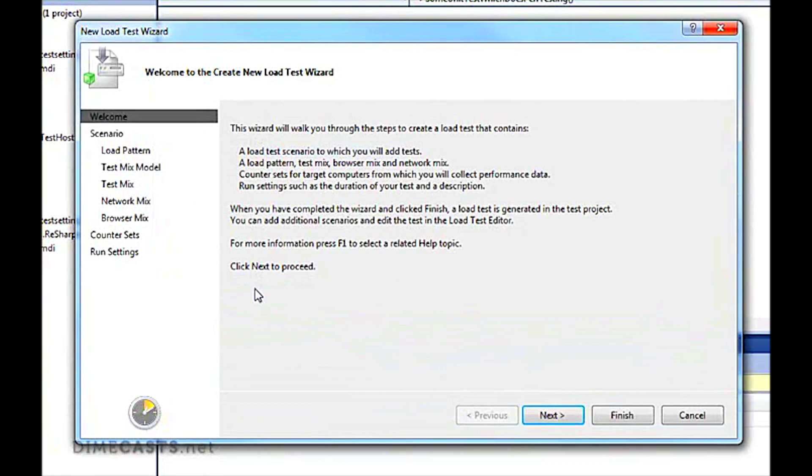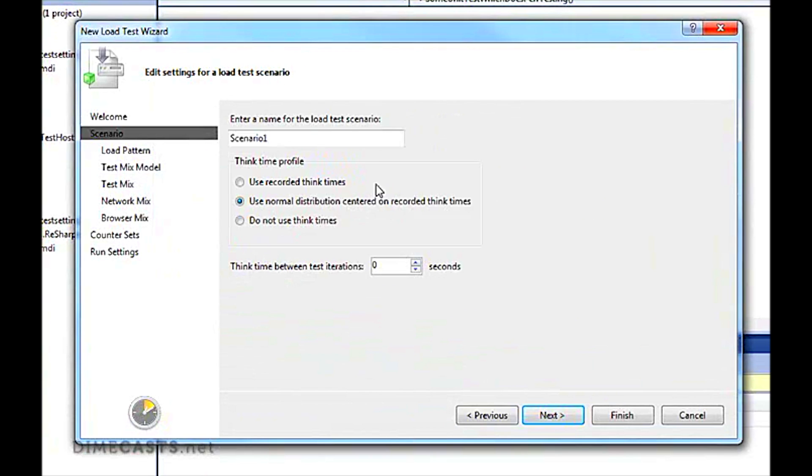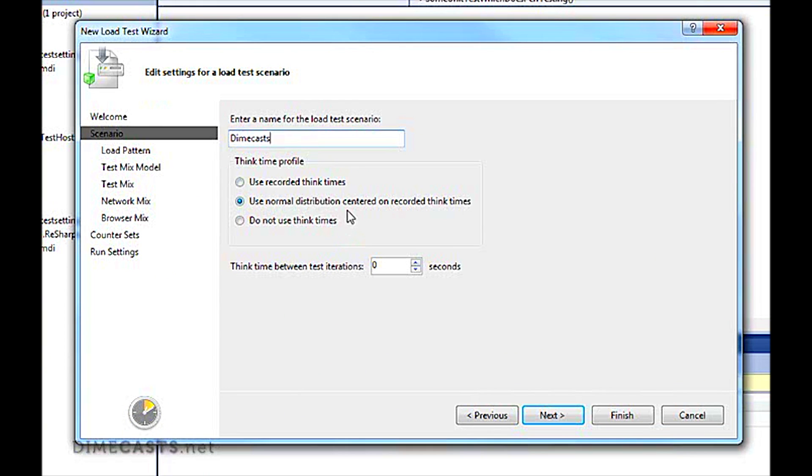When I choose load test, it will bring up the wizard. This wizard will walk me through all the different settings I need for my test. Let's click Next. We'll call this scenario the DimeCast scenario. There's a couple different ways that we can do think time. This is the time between iterations. We're going to use the normal distributions.